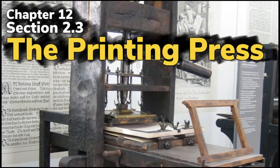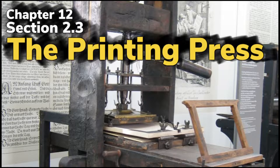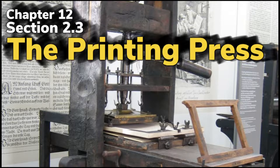We are in Chapter 12, and we are learning about the Renaissance and Reformation. Today we will learn about the printing press, and it is in Section 2.3.